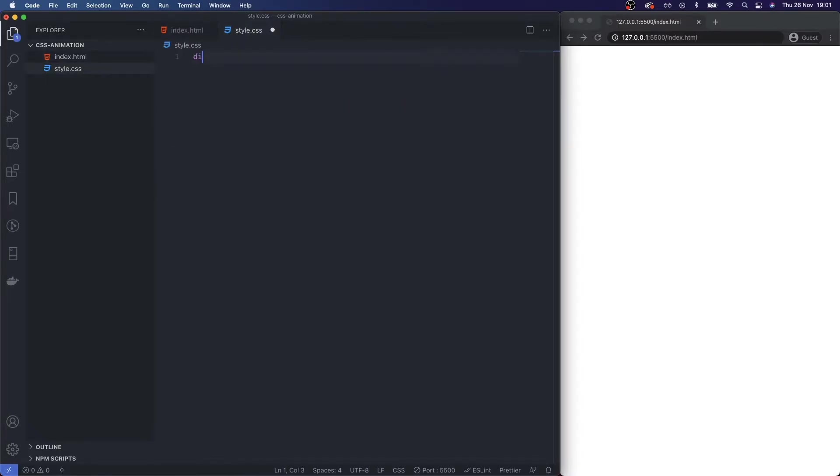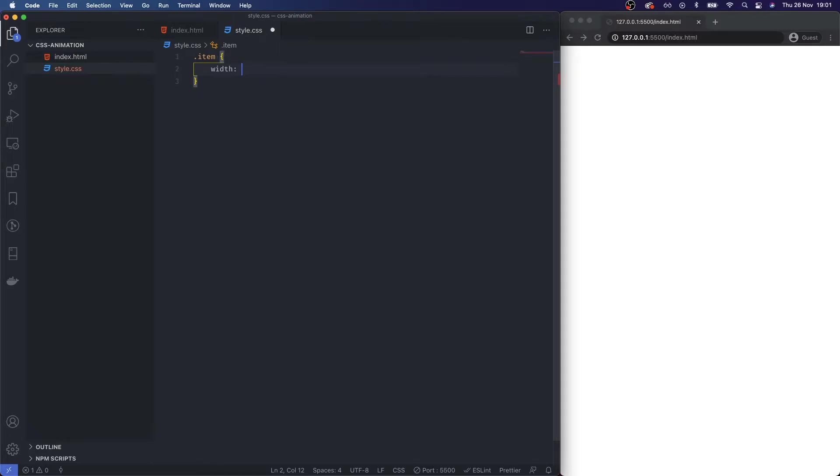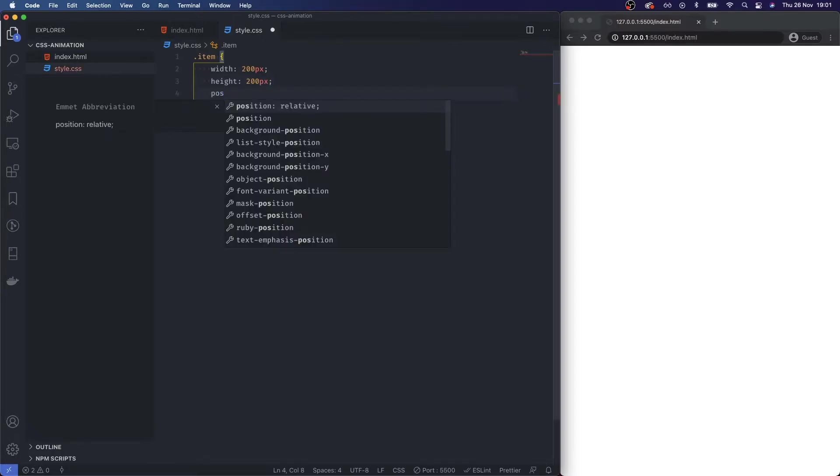reference the item and I'm going to make a width of 200 pixels, height 200 pixels, position is absolute.